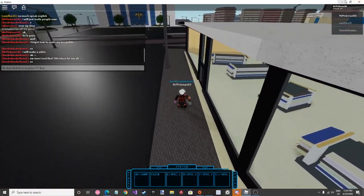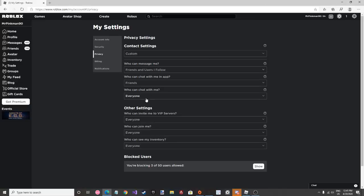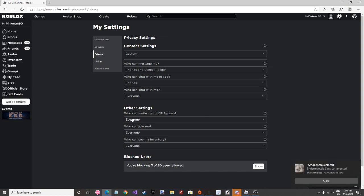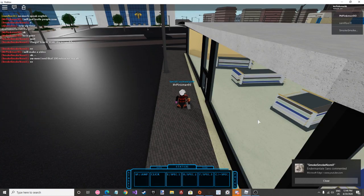So first of all, go to your settings, go to privacy, go to who can invite me, and then click like everyone. Okay?